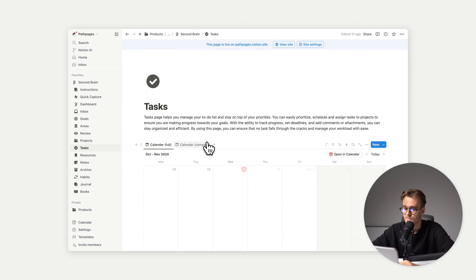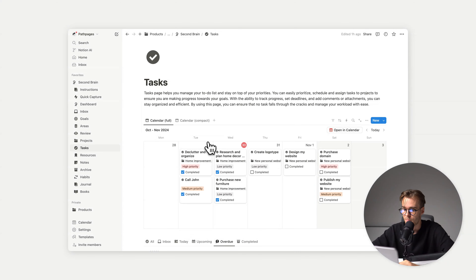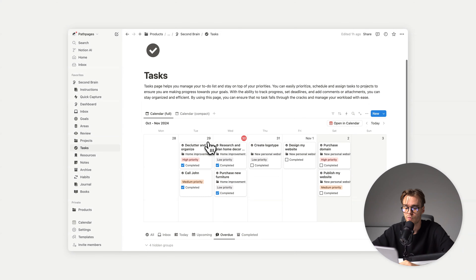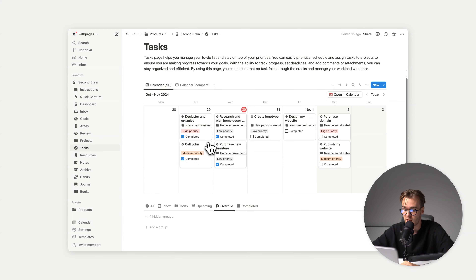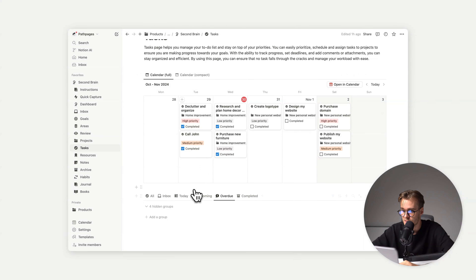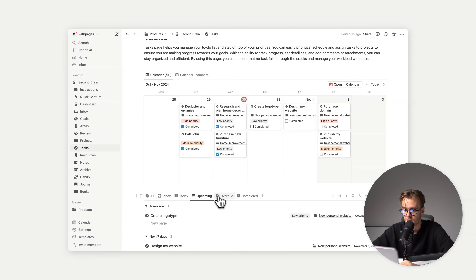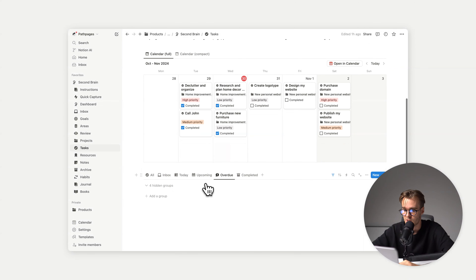So tasks — we have the calendar compact view and the full view, the same task view as in the dashboard, but this is the main database page. We also have all filtrations: inbox, date, upcoming, overdue.